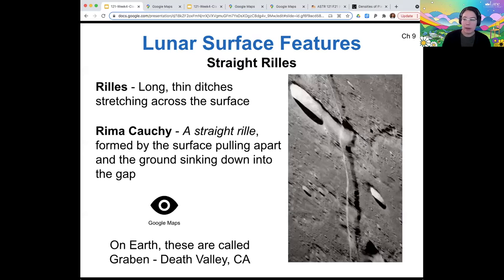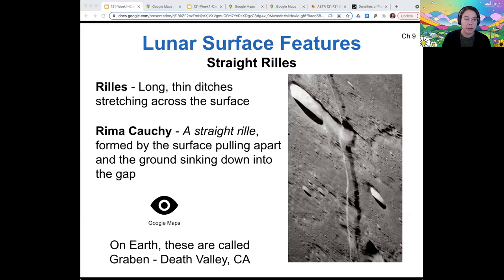The Rima Koshy is one type — this is a specific name of that reel, but this is a straight reel.